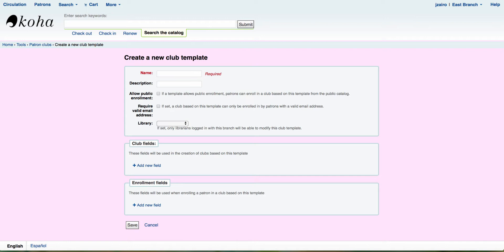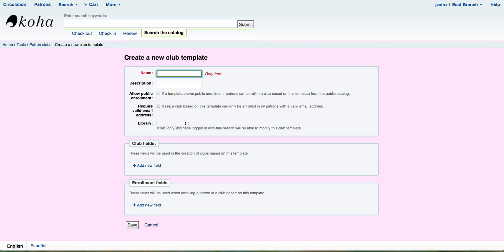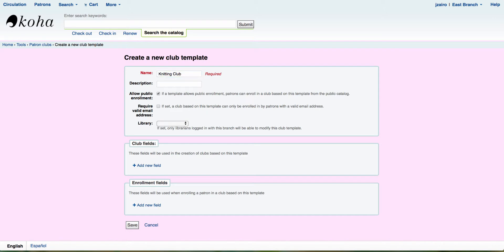This is going to take me in. You'll notice that the name is required. So this would be something like crochet club. Then down in the description, we can include information such as what type of club or what type of activity it is. Then you have two options that are a checkbox. The first is to allow public enrollment. If that box is checked, that will allow you to have your patrons register from the OPAC.